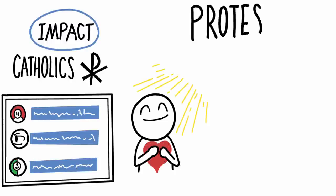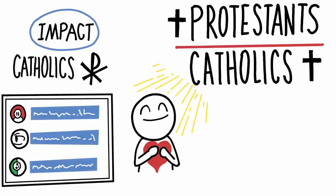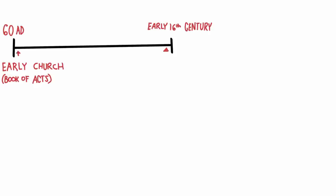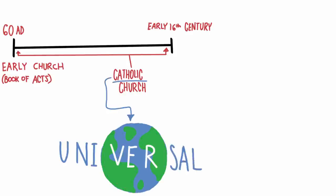Before we talk about the differences between Protestants and Catholics, you should know what both of these are. From the time of the early church back in the book of Acts, all the way to the early 16th century, there was one Catholic Church. And the word Catholic means universal, so it was the universal church.